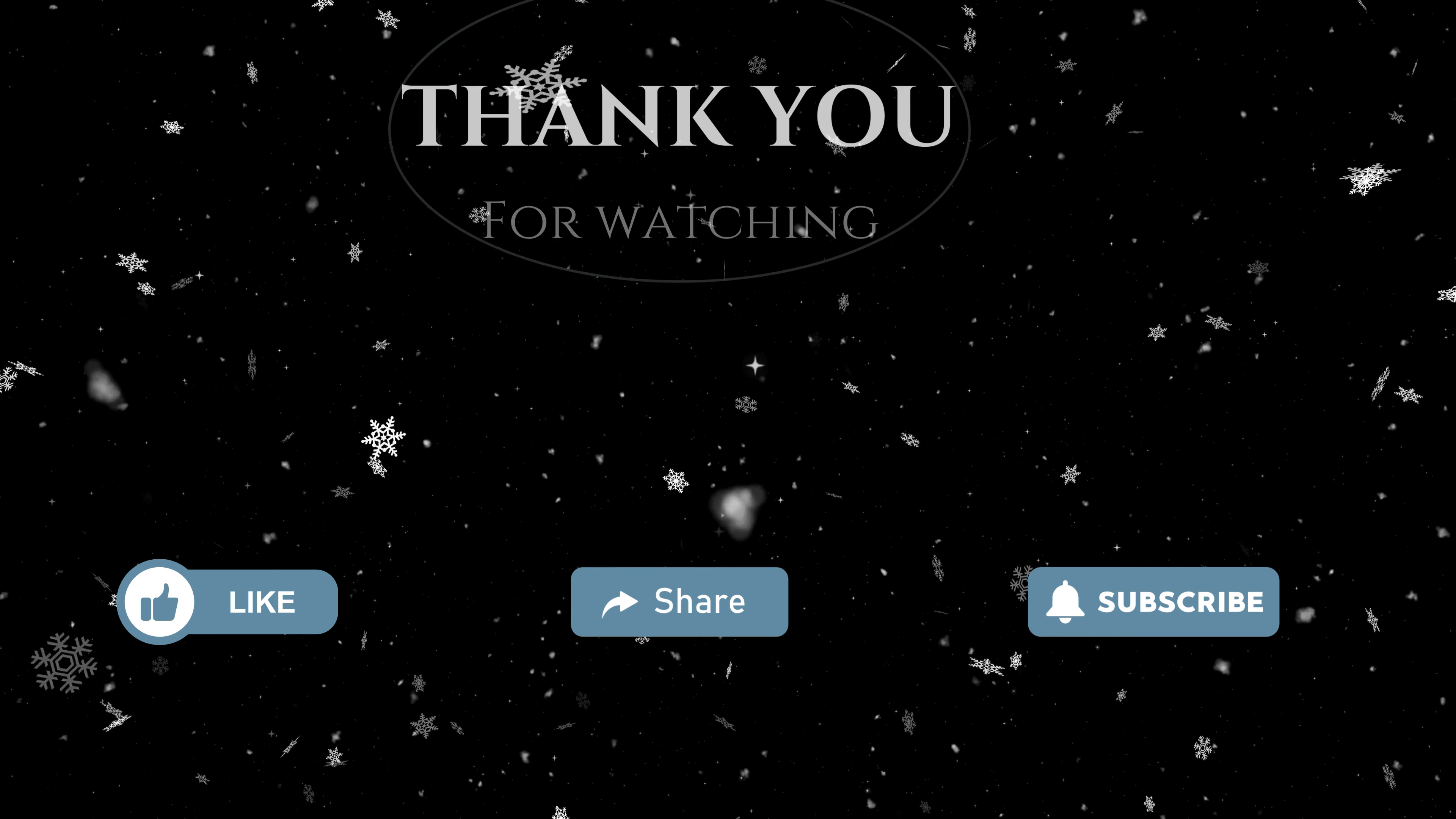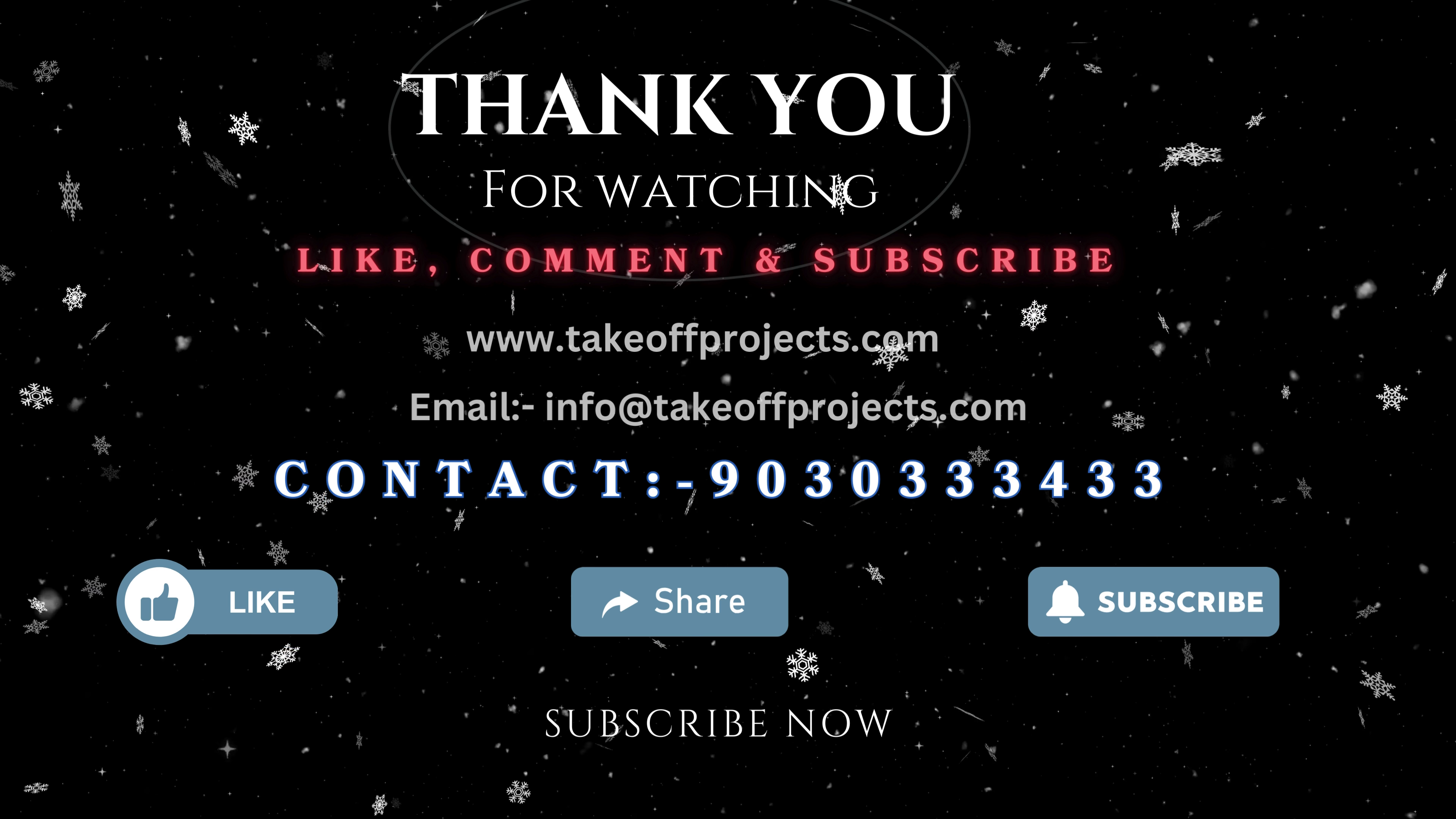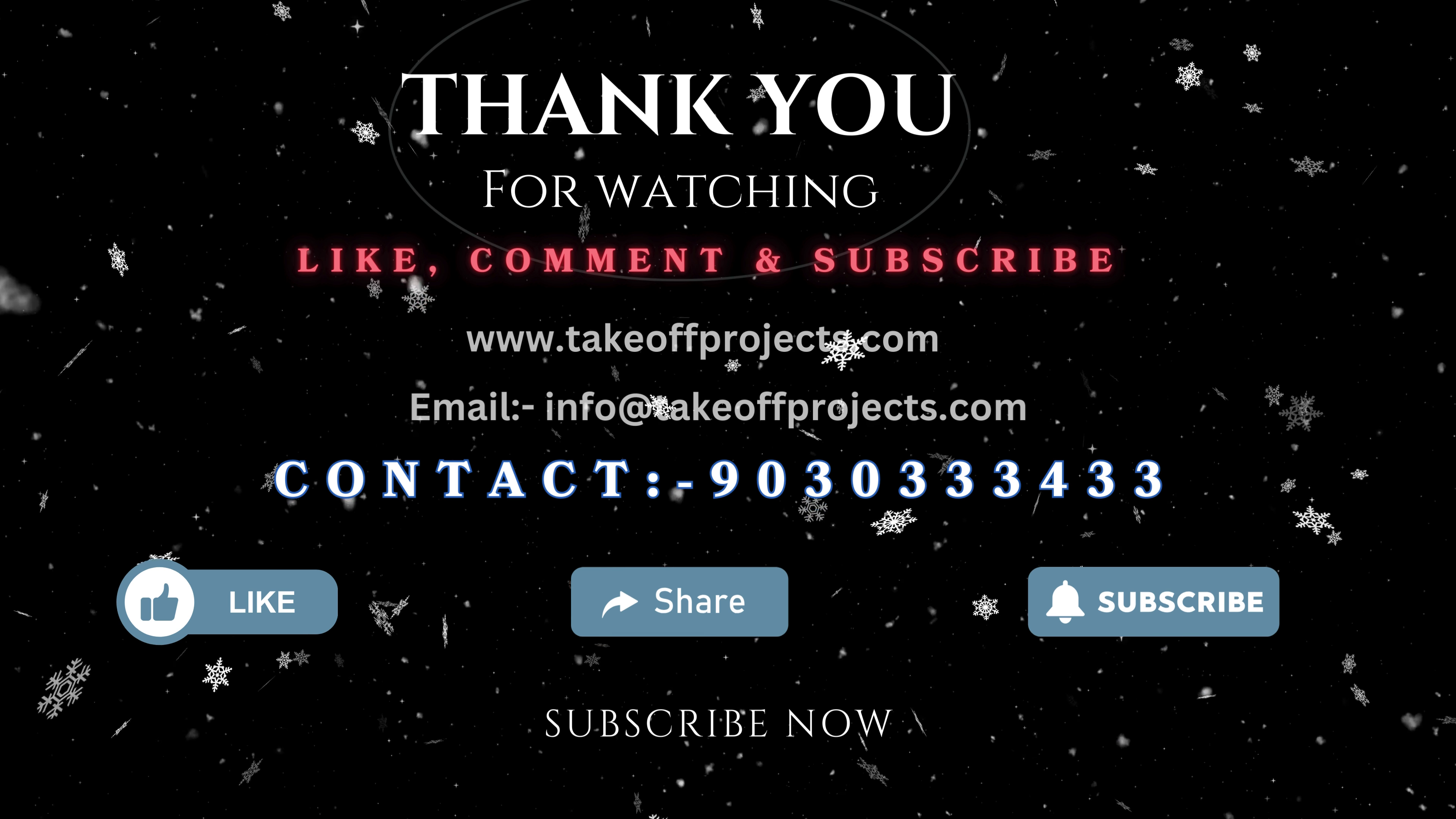Thank you for watching. For more details, contact 9030333433.